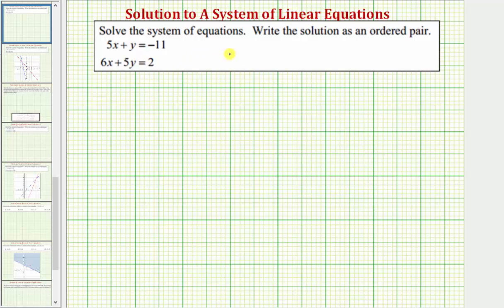We want to solve the system of equations and write the solution as an ordered pair. We have a system of two equations with two unknowns, and we'll first solve this algebraically using the substitution method or elimination method, and we'll also check our solution graphically.